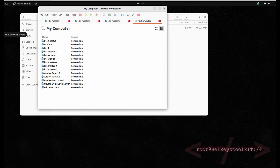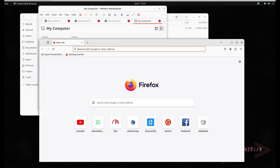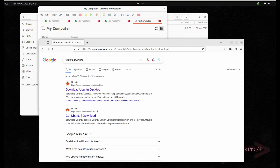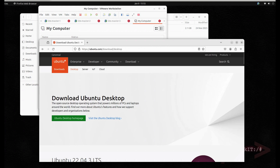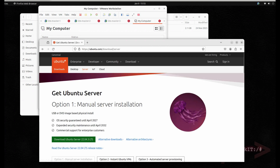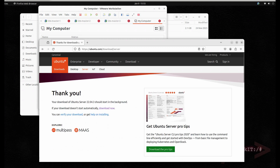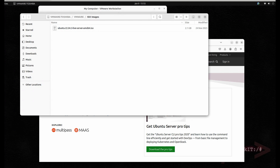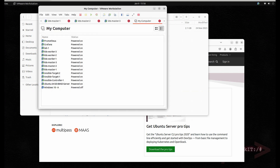First you have to download the ISO image from the Ubuntu website — just type 'ubuntu download'. Click on the server tab, then download Ubuntu Server 22.04 LTS. Since I already downloaded the ISO image I don't need to re-download it; it's already in my folder. I'll cancel this one.